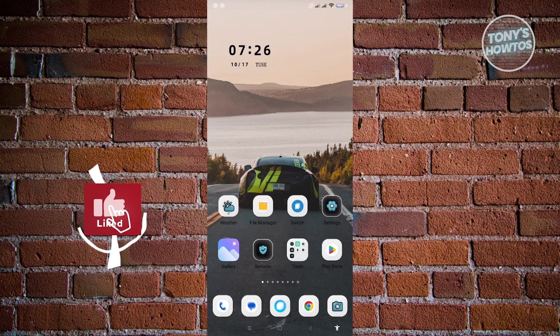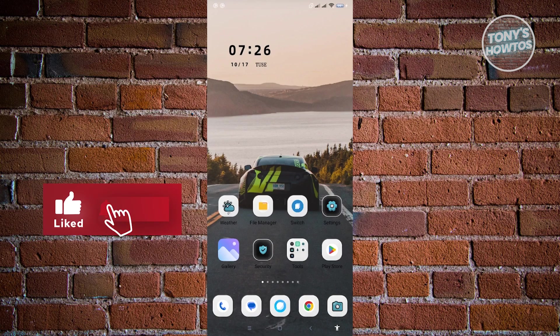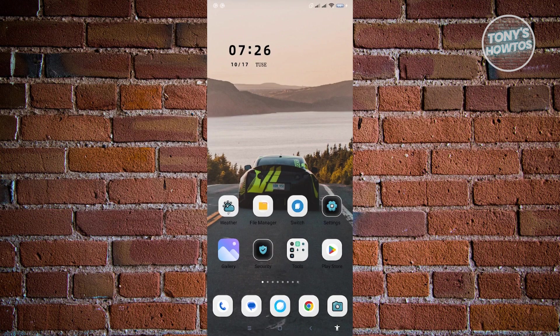Hey guys, welcome back to Toty's How-To's. In this video, I will show you how to remove text from video without blur in CupCut.